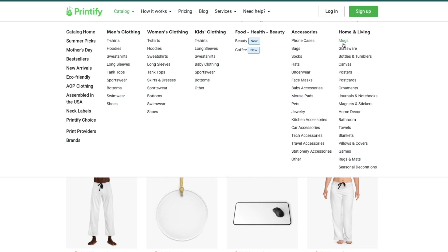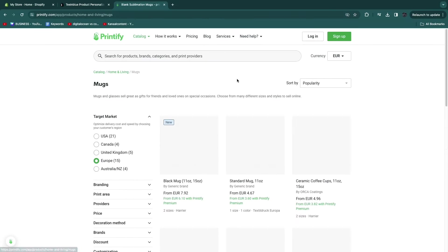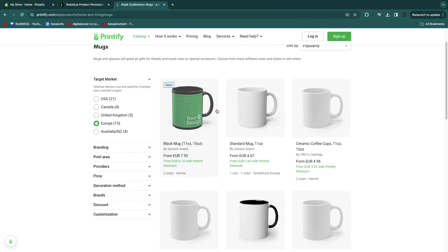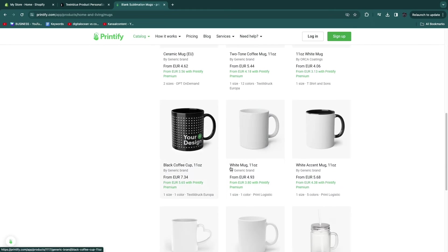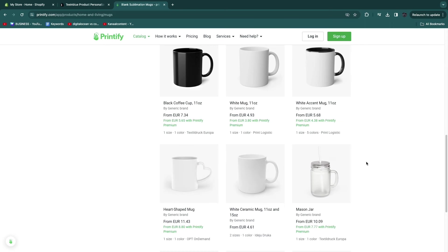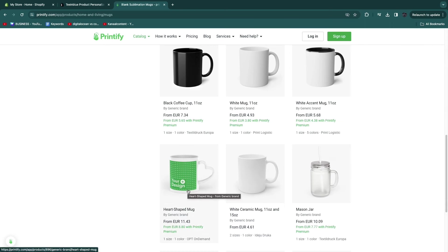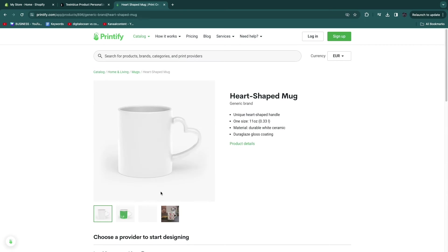For this example, I will do a mug, so I'll click Mugs right here. Here you have some mugs that you can put your design on, and specifically we are going to let our customer personalize this design. I want to do this one and create some kind of a Mother's Day gift — this one has a little heart on it, which is perfect since Mother's Day is coming up. So I'll click on this product.